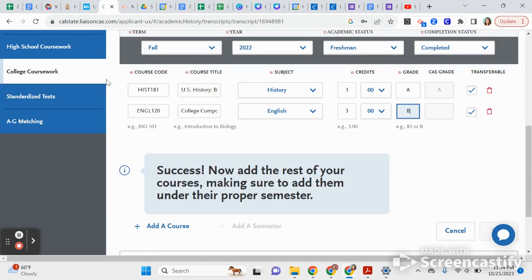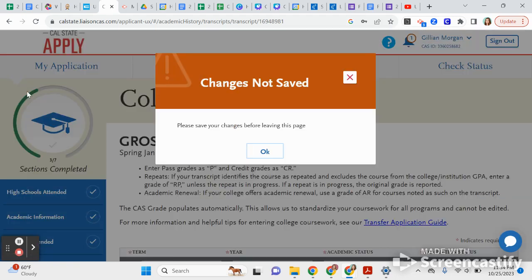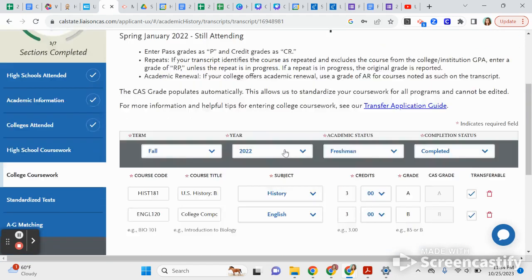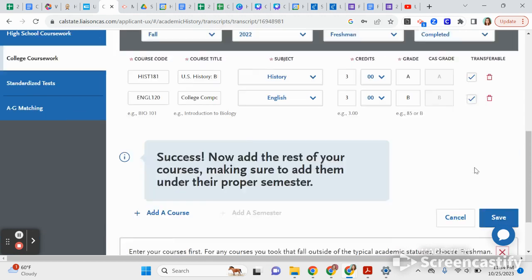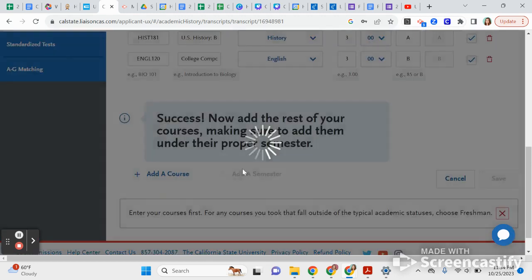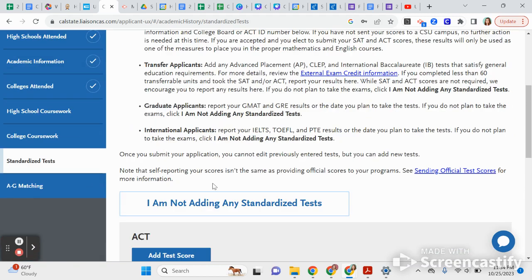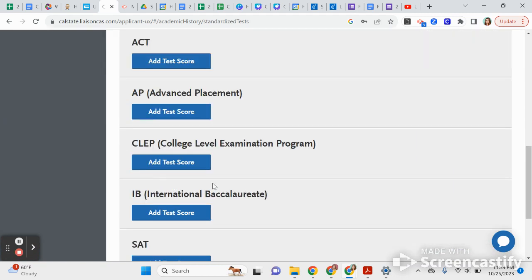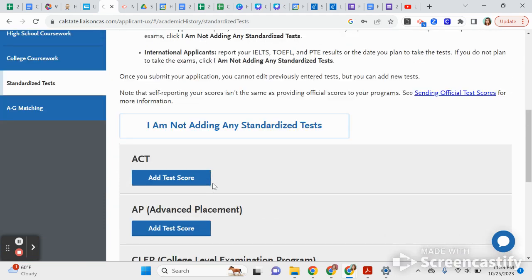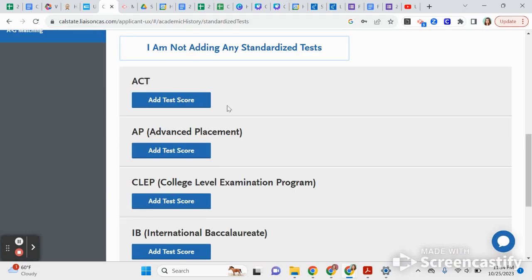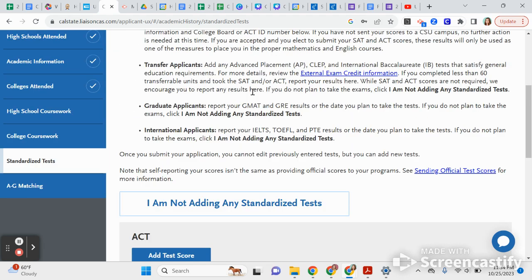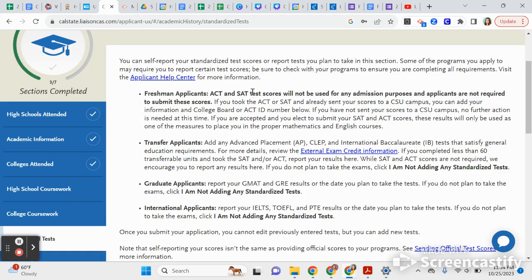Now we're going to the Standardized Test section. This is where you can add any test scores. They are only looking at test scores for placement purposes, not for application evaluation, and they are not required. Go ahead and add those.